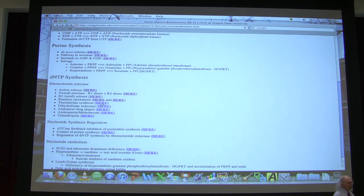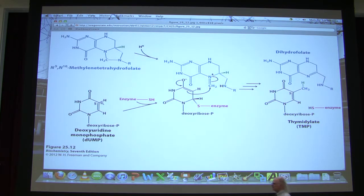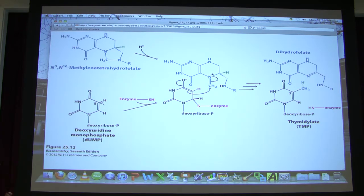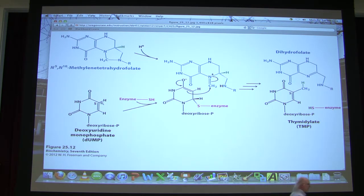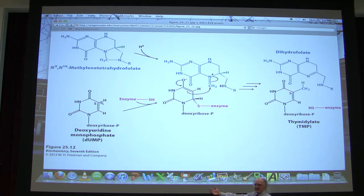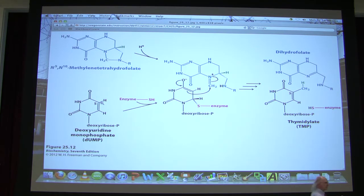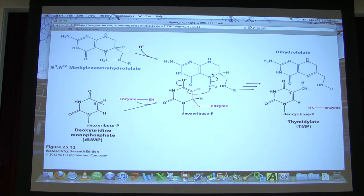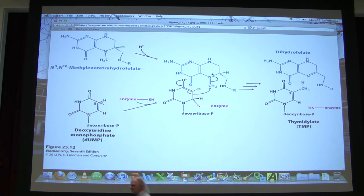Now let's talk about thymidine synthesis, which you are responsible for. Thymidine has an interesting pathway — it's made from UDP. Ribonucleotide reductase converts UDP into dUDP. It might seem logical for the cell to simply convert dUDP into dTDP, but cells don't do that. Instead, NDPK takes dUDP up to dUTP.